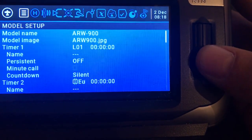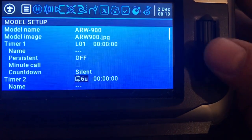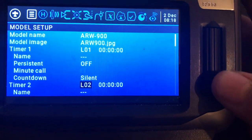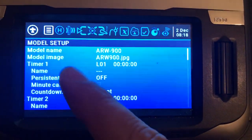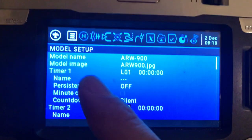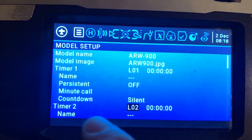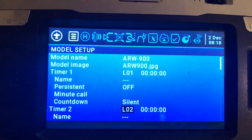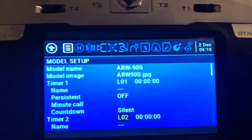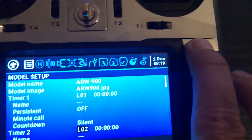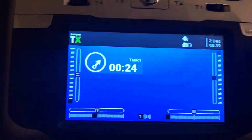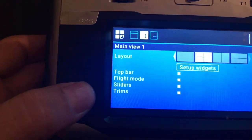Let's call this logic switch two, which we just created. When the throttle is bigger than minus 95 and the switch is in arm position, it will activate timer two. That's pretty easy to do.